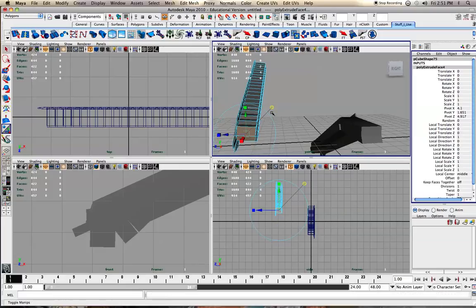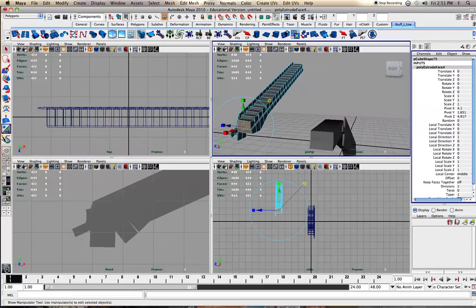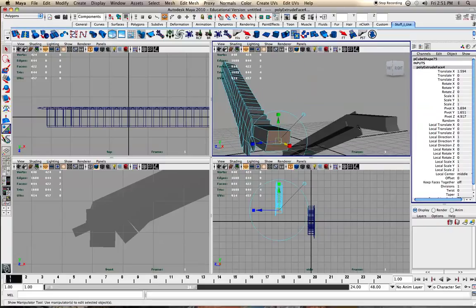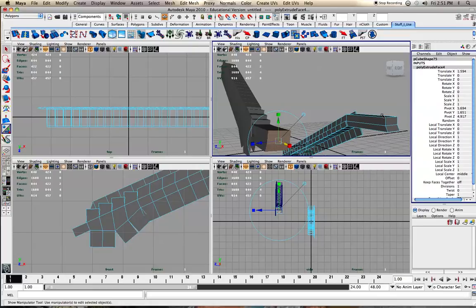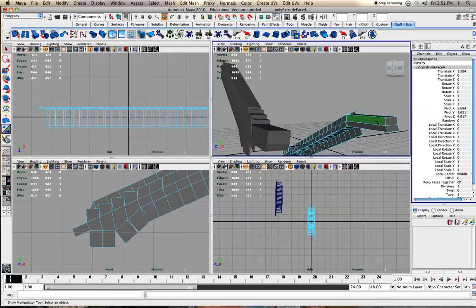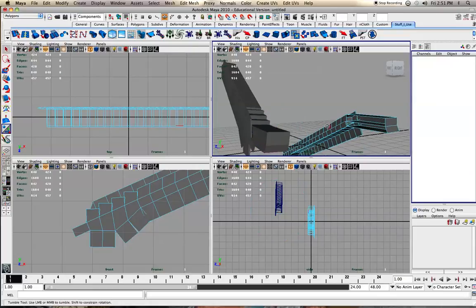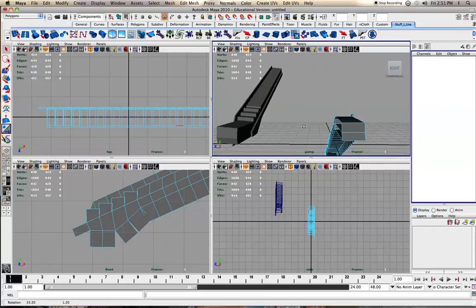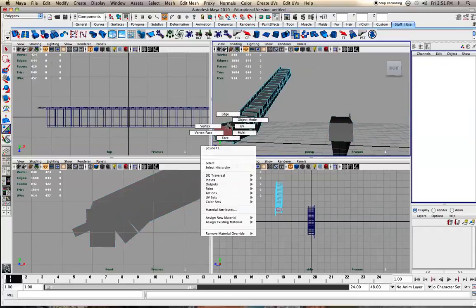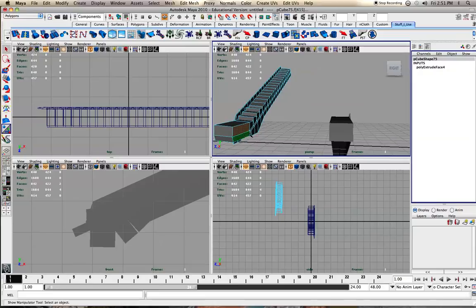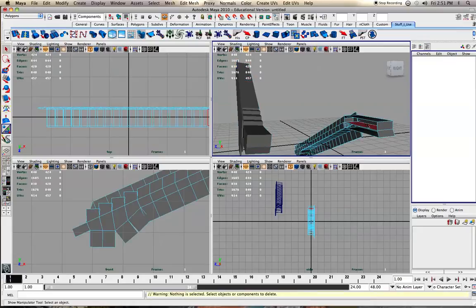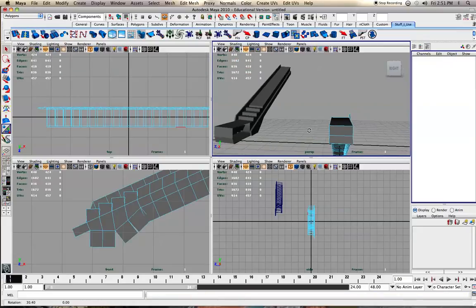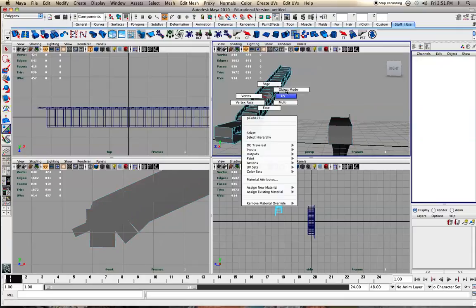Like that, world space. Then delete these faces, and delete these faces as well - probably that one too, and that one too. Then you go to object mode.